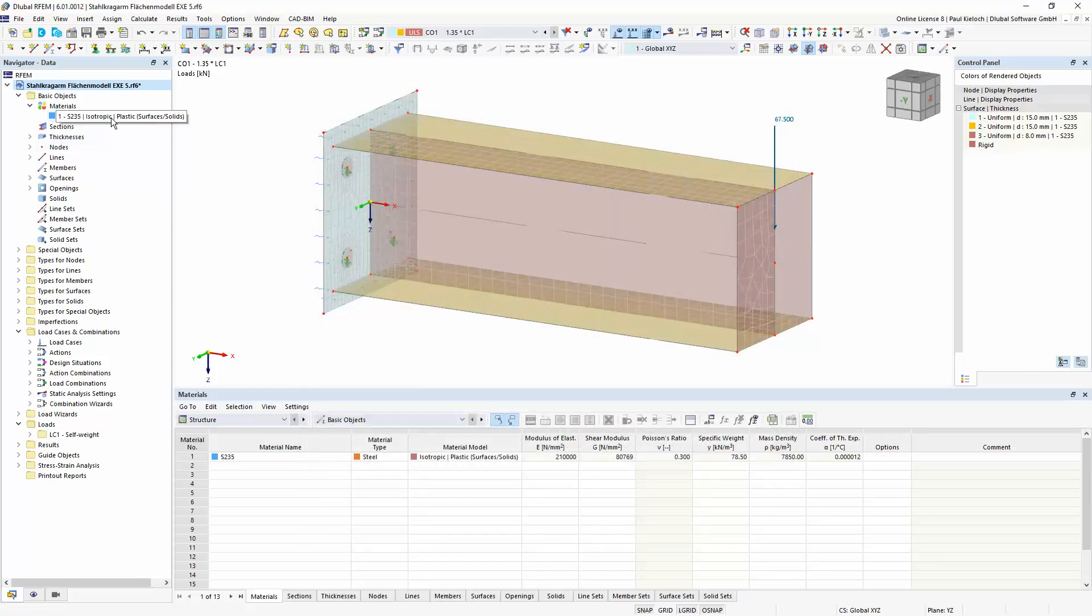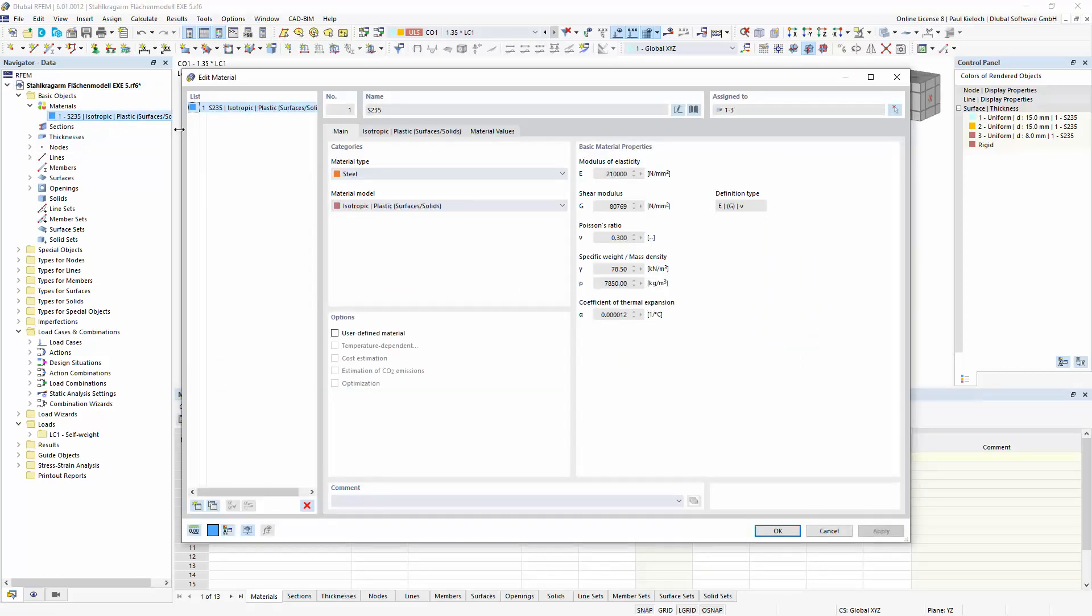Then we have to assign a material model, here in this case with the type plastic for surfaces and solids.